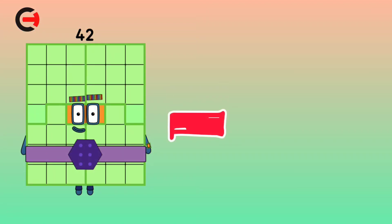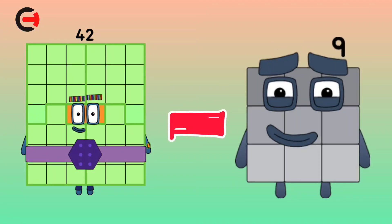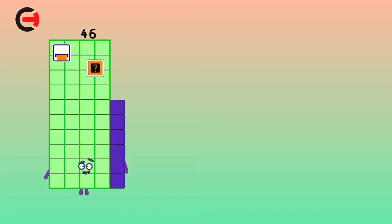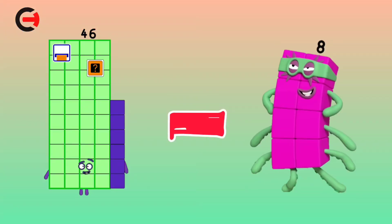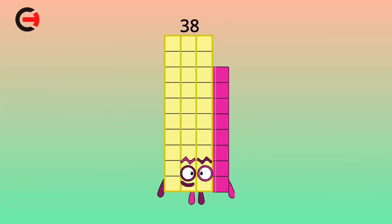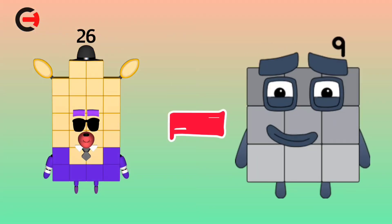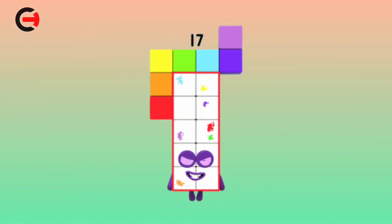42 minus 9 is equal 33. 46 minus 8 is equal 38. 26 minus 9 is equal 17.